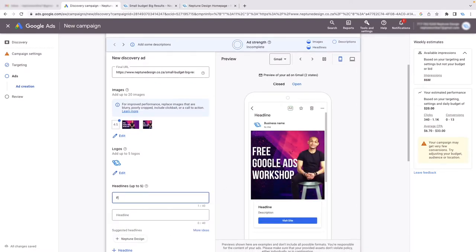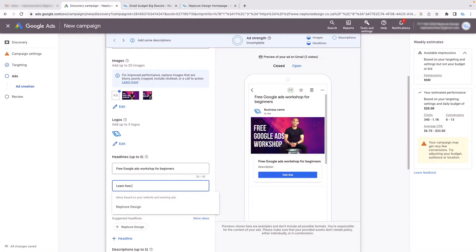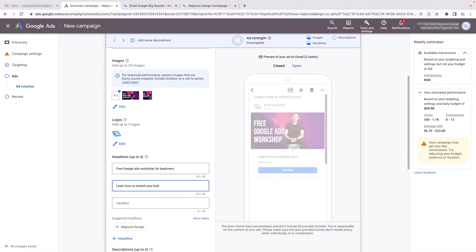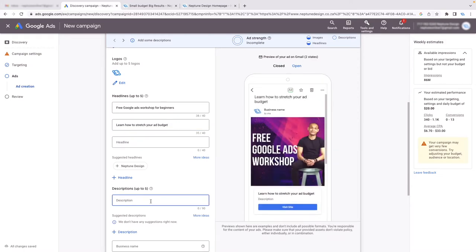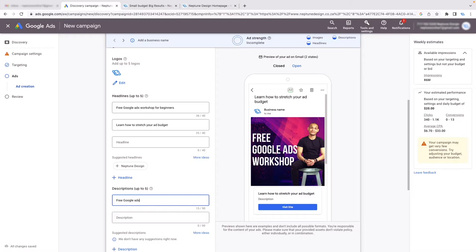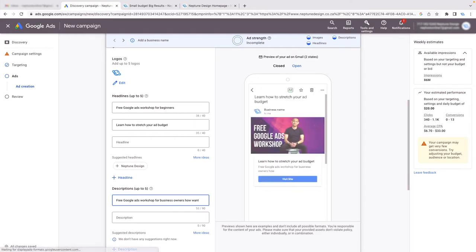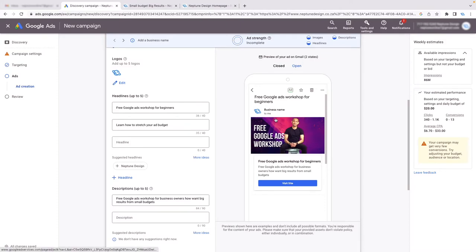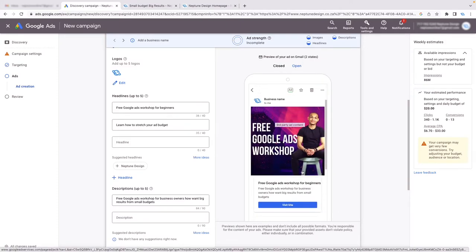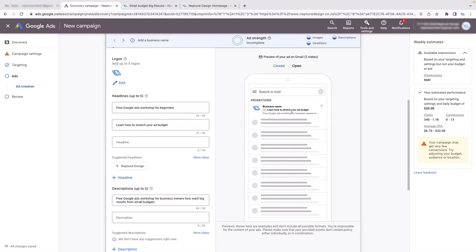For the description I'll type: 'Learn how to stretch your ad budget.' And for the longer description: 'Free Google Ads workshop for business owners who want big results from small budgets.' As you can see, it's populating my ad — I've got the image, the description, and the heading. When I close it, this is what it looks like — a little preview of what they see in the email.